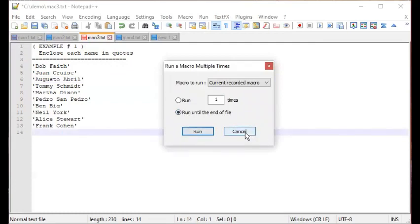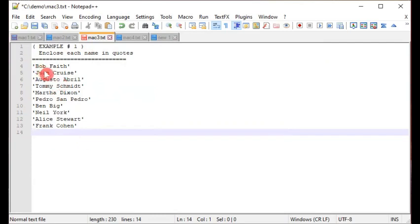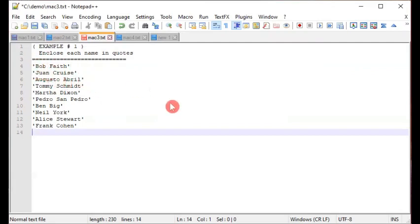There you have it — it accomplished our objective, which was to enclose each name pair in single quotes. This saves you a lot of time and effort from doing those manual, time-consuming, labor-intensive tasks. We started with a list of name pairs and ended up with each name pair enclosed in single quotes.